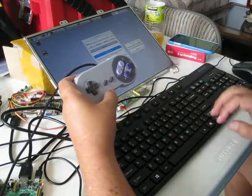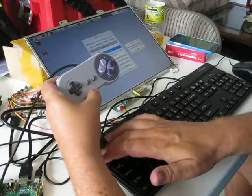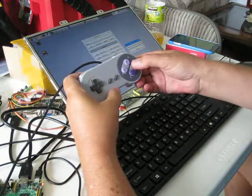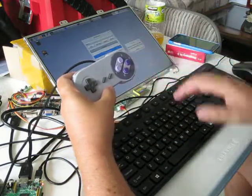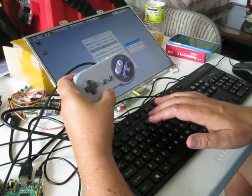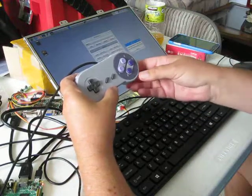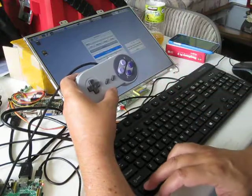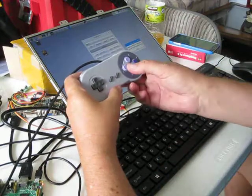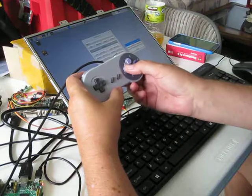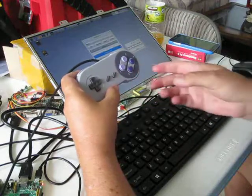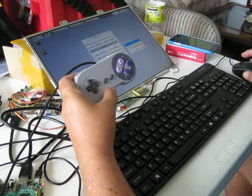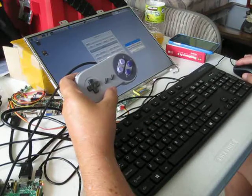This one is the Escape key. This one is the F5 key. This one is Control. And this one is W. And then click Done.